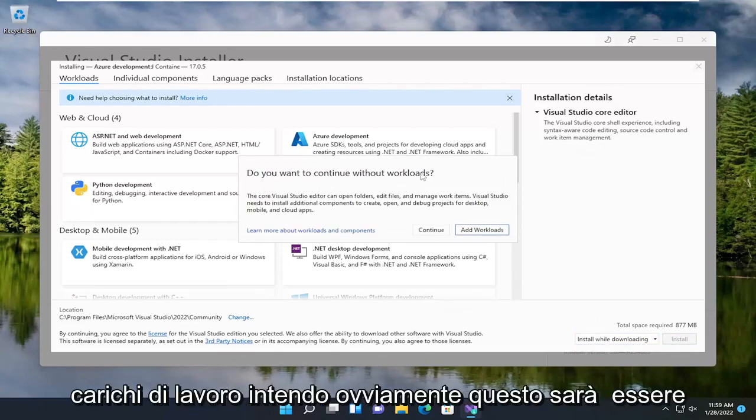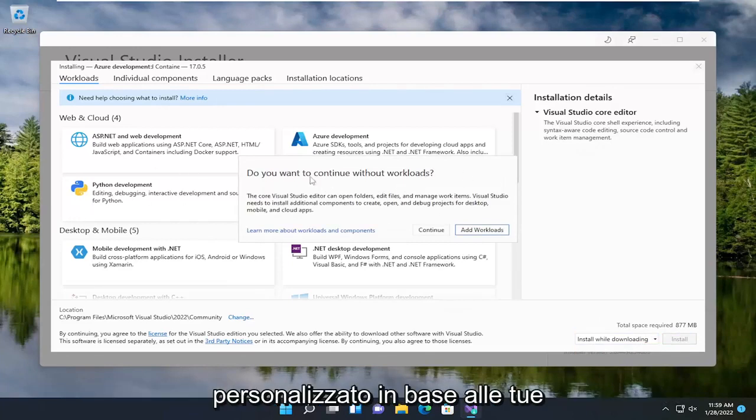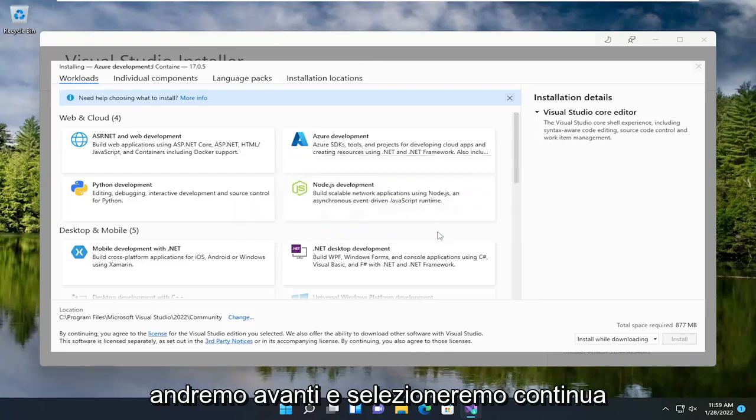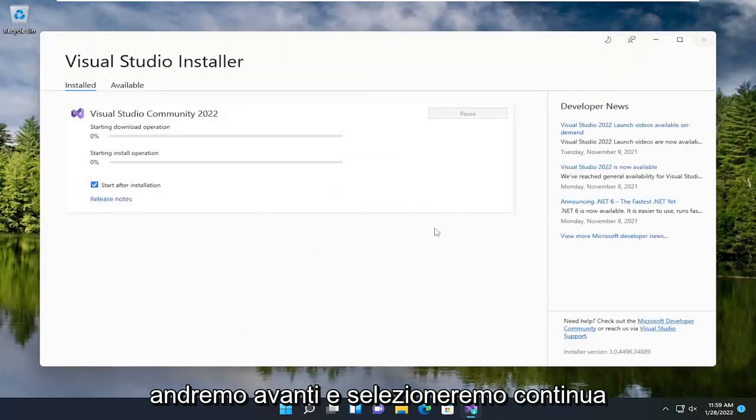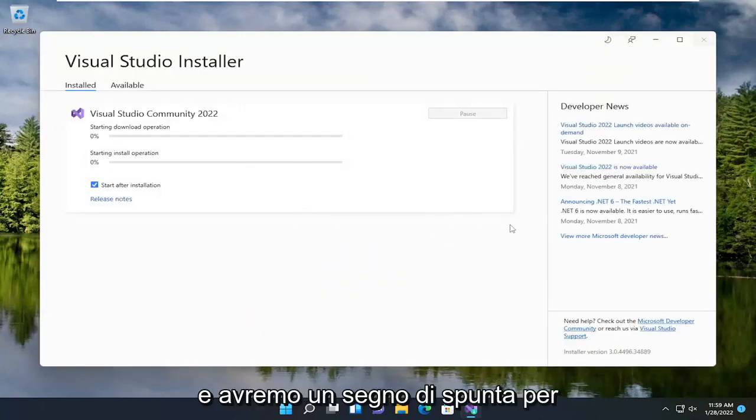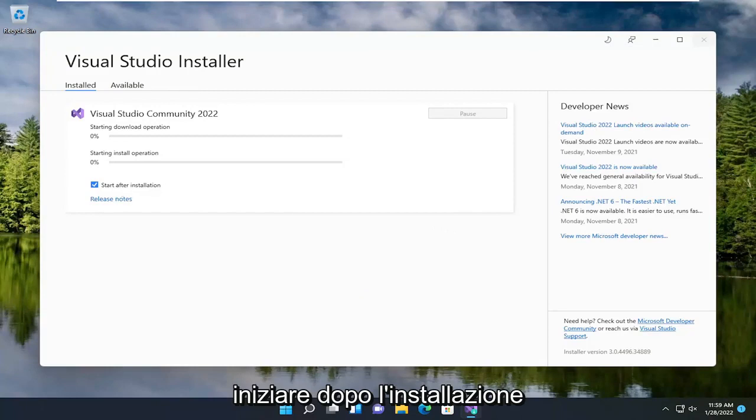Do you want to continue without workloads? Obviously, this will be customized based on your own specifications here. But we're going to select Continue and have a checkmark to start after installation.